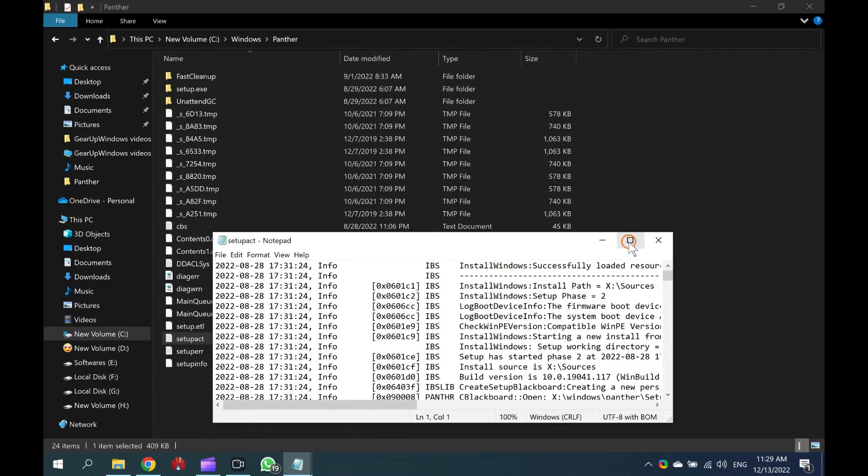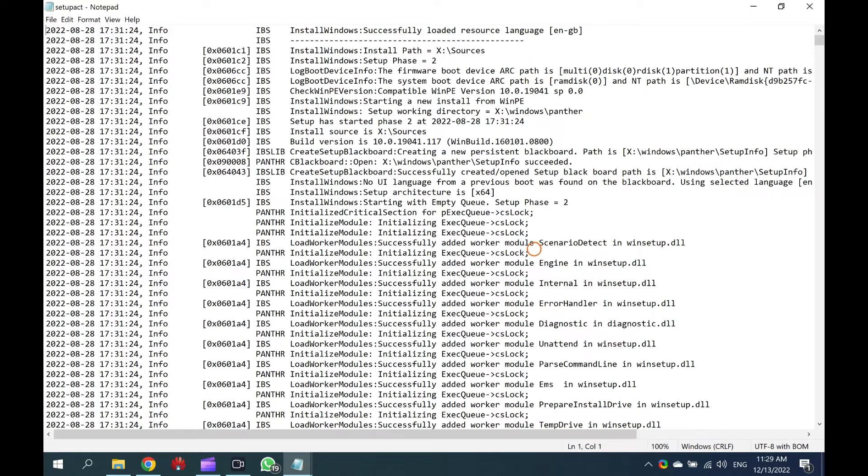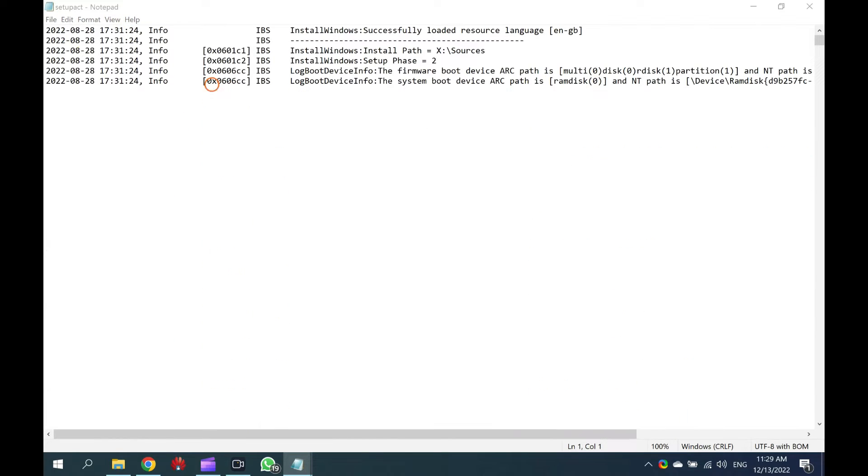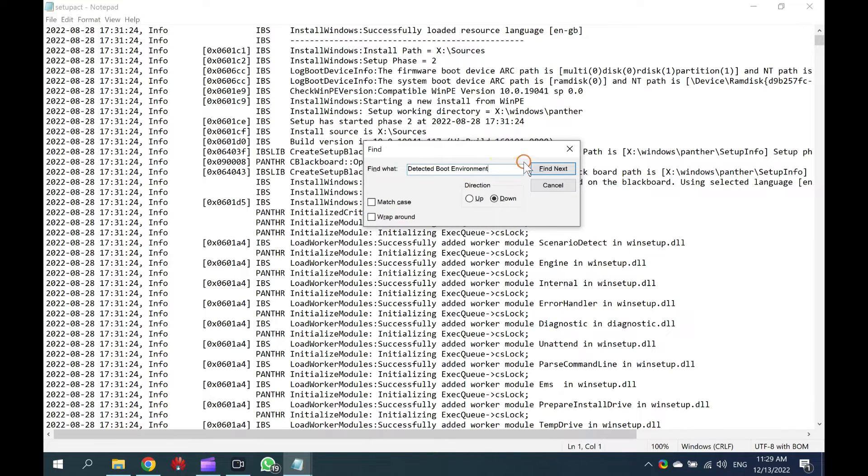In the Setup Act file, press the Ctrl plus F keyboard shortcut and type Detected Boot Environment. Then, click on the Find Text button.